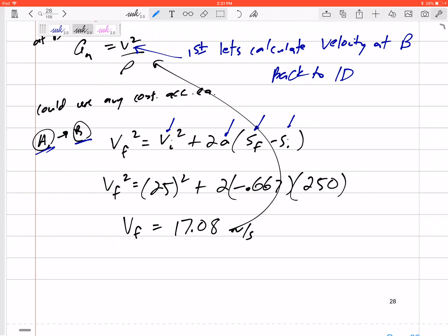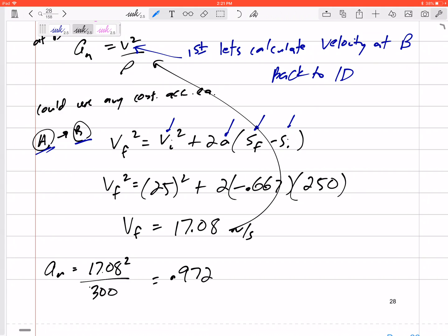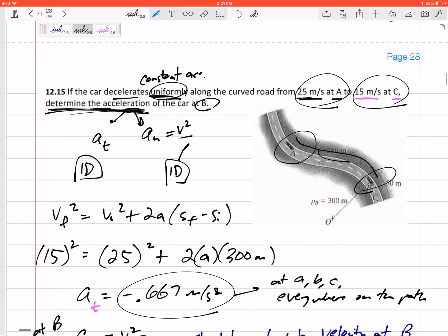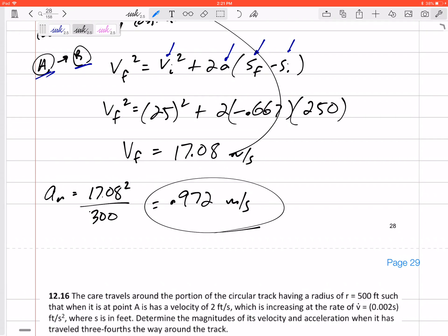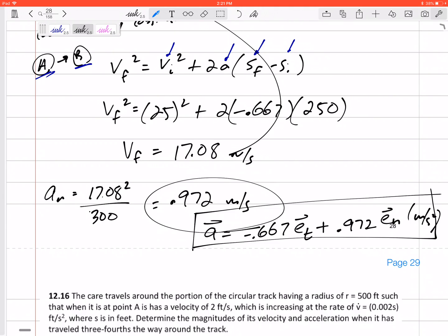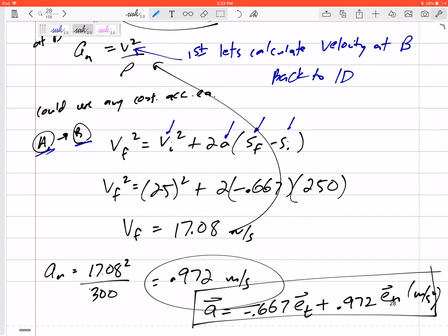Now I can find the normal acceleration: A normal equals V squared over rho, which is 17.08 squared over 300, giving 0.972 meters per second squared. Now I have both the normal acceleration and the tangential acceleration. The question asks to determine the acceleration — it doesn't say magnitude — so let's leave this as a vector. The acceleration is negative 0.667 in the tangential direction plus 0.972 in the normal direction, all in meters per second squared. If it asked for the magnitude, I would square both and take the square root.